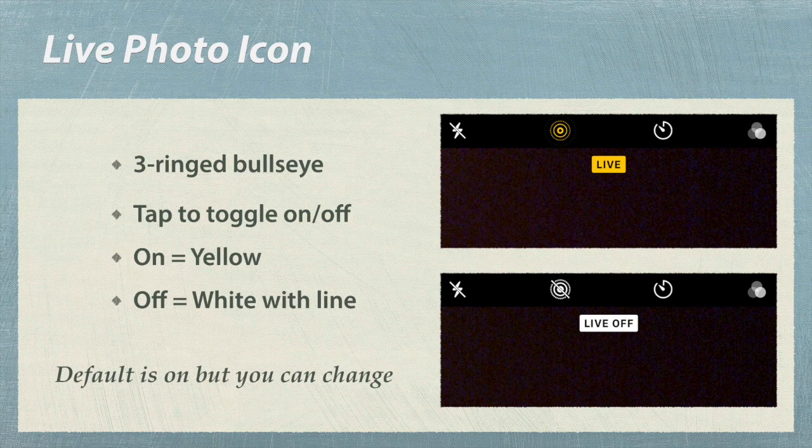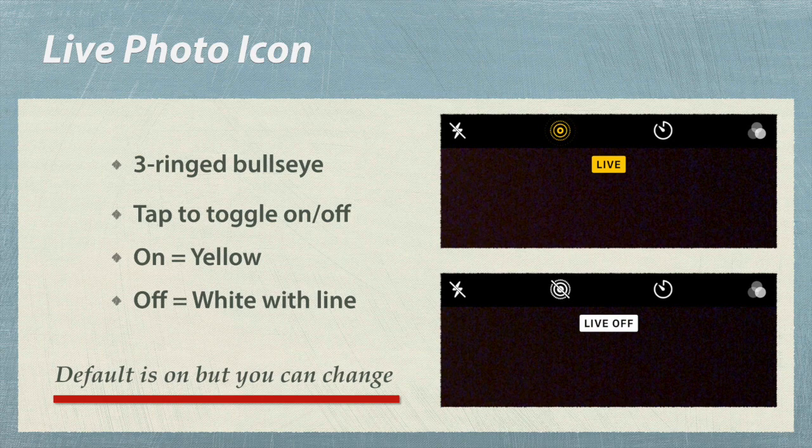Tapping it toggles between on and off. When you first turn it on, a yellow box briefly appears. When you first turn it off, a white box briefly appears. Live photo is on by default, but personally, I like to change the default to off, and here's how you do that.